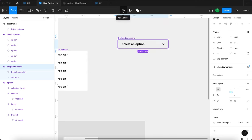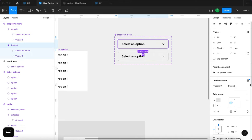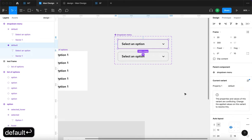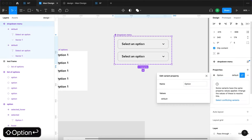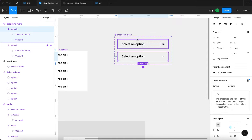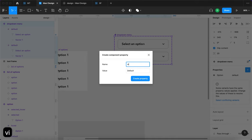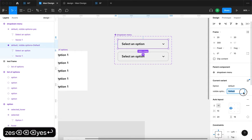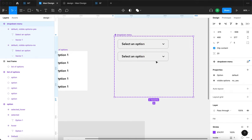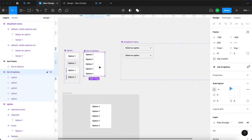The next step is taking this drop-down menu and turning it into a component. We'll create a new variant called 'default' with a 'visible options' property. One variant will have visible options set to yes, and the other will be no. We'll change the property name to 'option' to avoid conflicts. In the 'visible options: yes' variant, we'll include the list of options component.